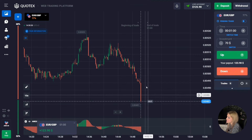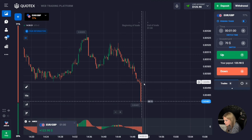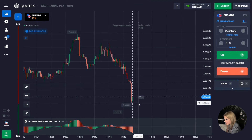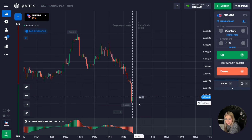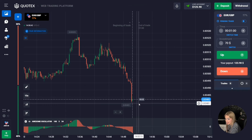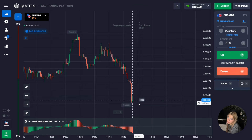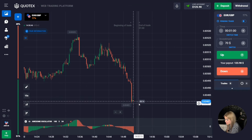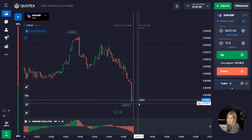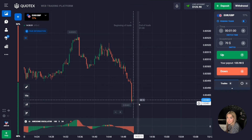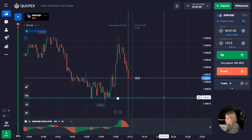The price really continued to move down and a confident red candle was formed. I got into the very moment of the breaking of the level — these situations work fine. I managed to make money on breaking through the support level. The indicator also helped us and suggested a really good entry point. Let's continue and find another situation on the market.